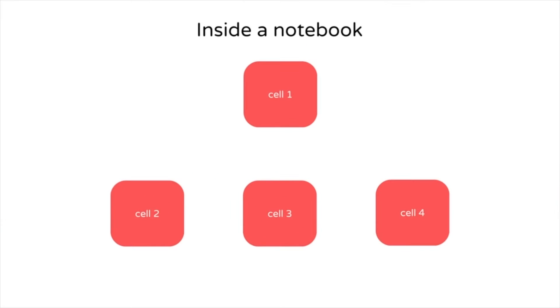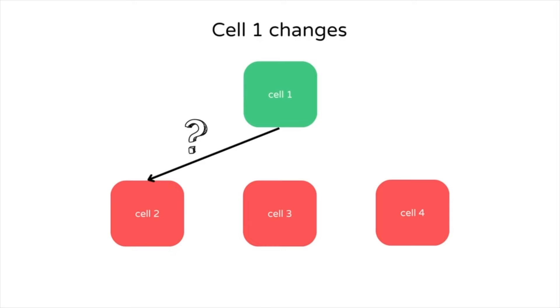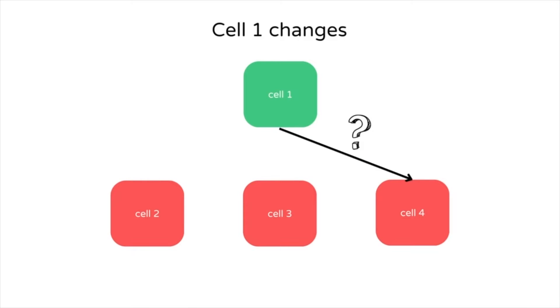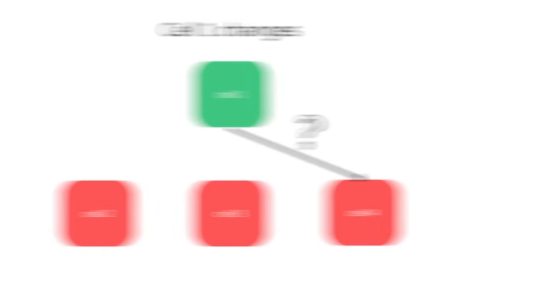The first issue is interpretability. As your code gets bigger, the relationship between cells becomes increasingly complex. Thus, when a cell changes, it's difficult to know which cells to execute next.